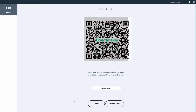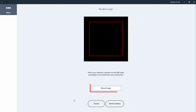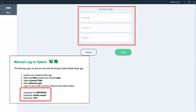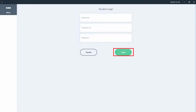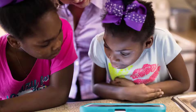Point the QR code from the student letter at the camera on the device, or select Manual Log In to enter the username, institution ID, and password noted in the letter. Select Log In. Logging in allows your child to access the specially designed activities your teacher or therapist has created.